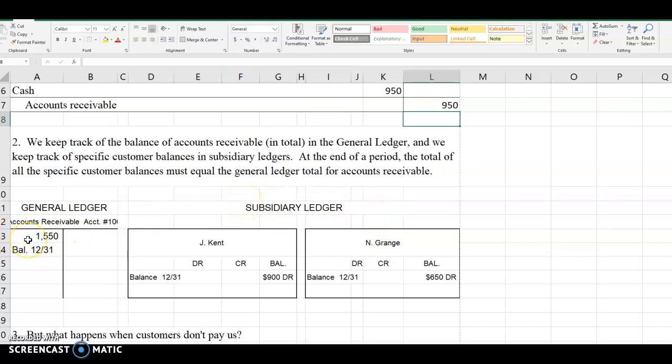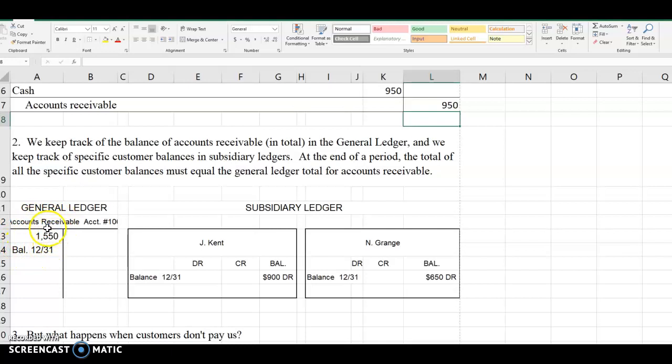The ending balance in this example in the general ledger in the accounts receivable account was $1,550. That doesn't give us enough detail to know who owes us how much money. So in addition to keeping track of accounts receivable in the general ledger, we also must keep track of accounts receivable in the subsidiary ledger.